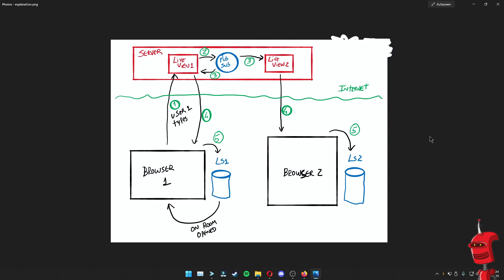To achieve our goals, here's more or less what's happening behind the scenes. User one has their browser. They type something into the box and submit to the live view running on the server for that particular WebSocket session. Then the live view sends that to PubSub, which is a publishing and subscribing mechanism within Phoenix that allows different pieces of code to communicate without being directly coupled. The live view posts a message to PubSub to a topic, and any piece of code subscribed to that topic is going to receive that message. Since live view one and live view two for user two are both subscribed, they both receive the message and it gets sent back to the browser of each user, which stores it in local storage.